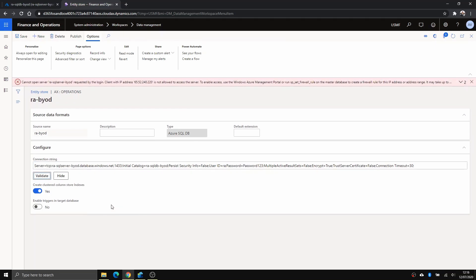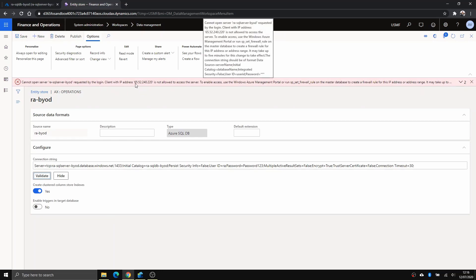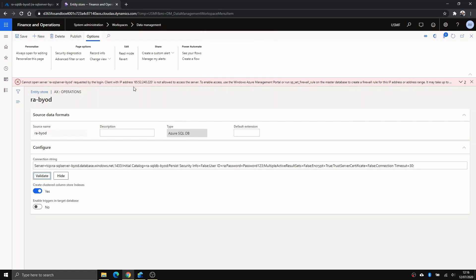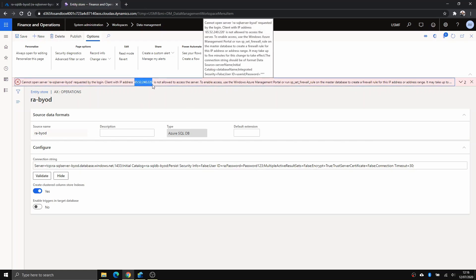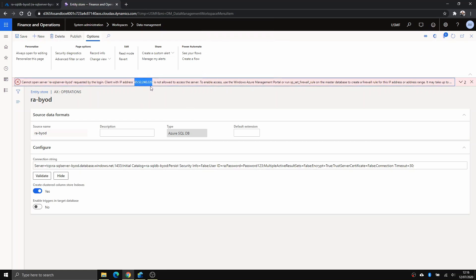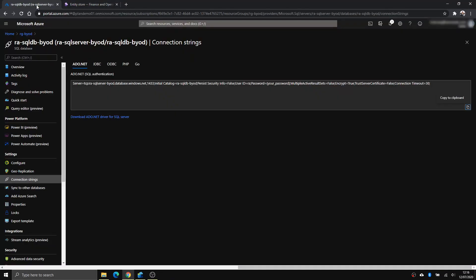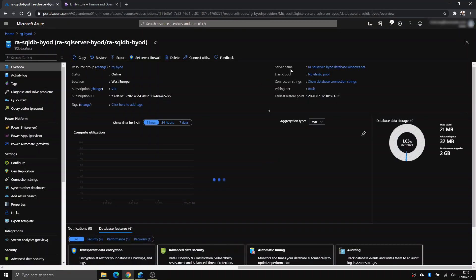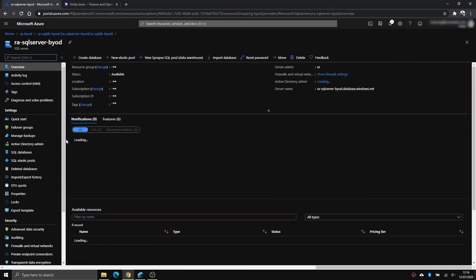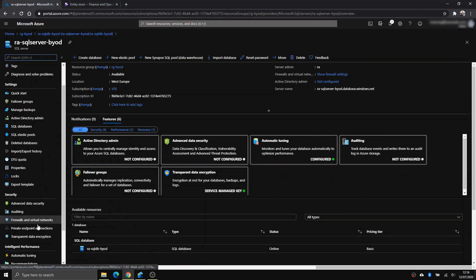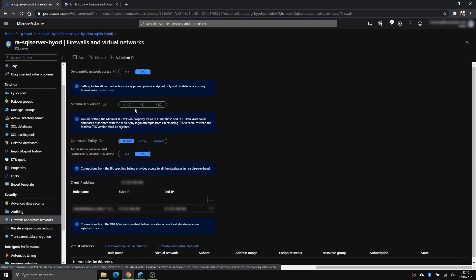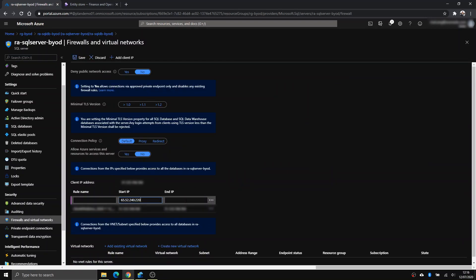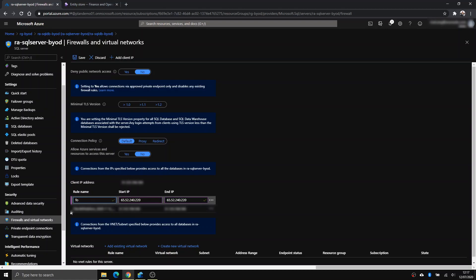It'll throw you an error because this Dynamics is not allowed to access the server. So what you do is you copy that IP address. You go back to SQL server and you go to firewalls and filter networks here on the left. And you want to add that IP. Just call it FO and save.